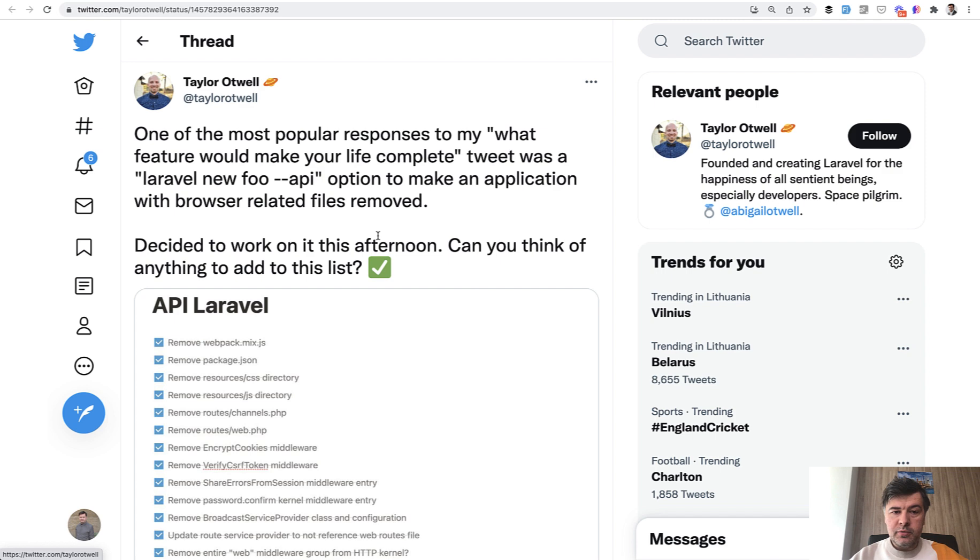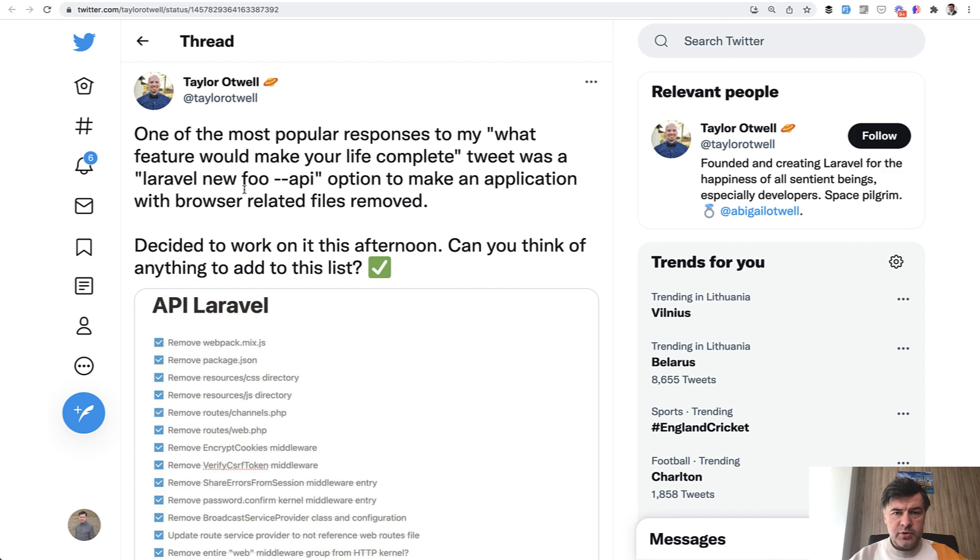And then three days later, he tweeted this. So one of the most popular responses is to have Laravel new project with only API, without resources views, so just for the API.